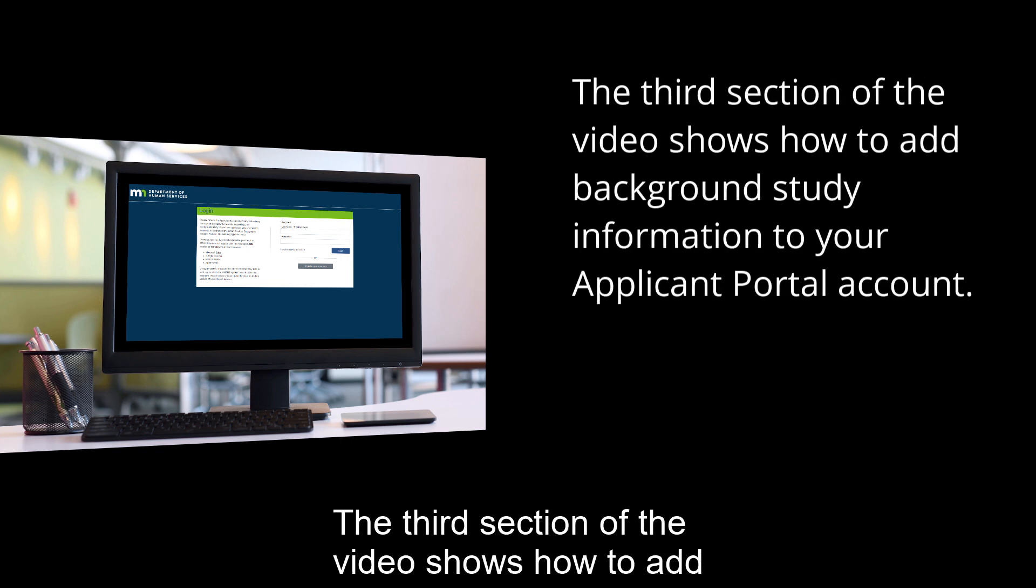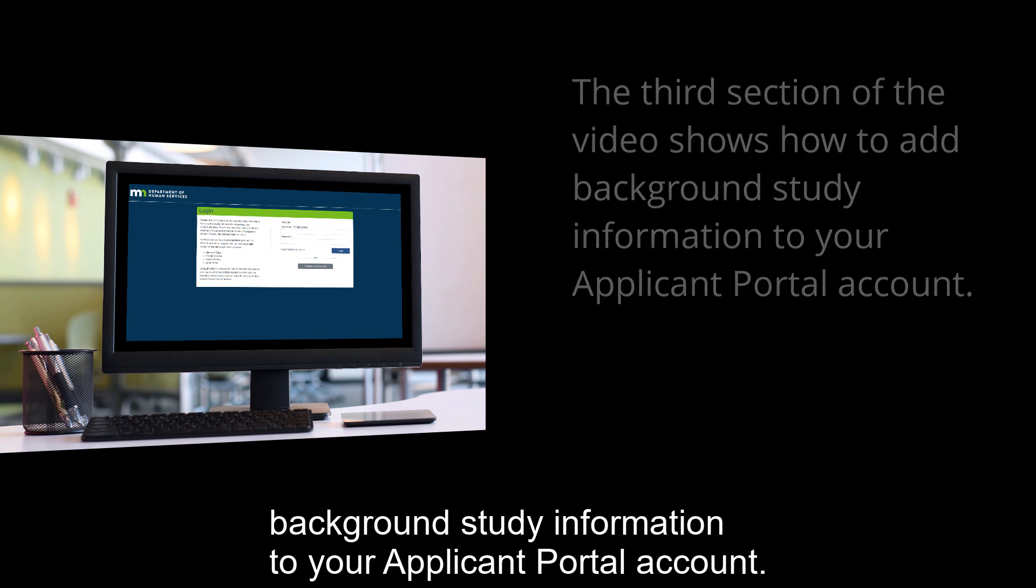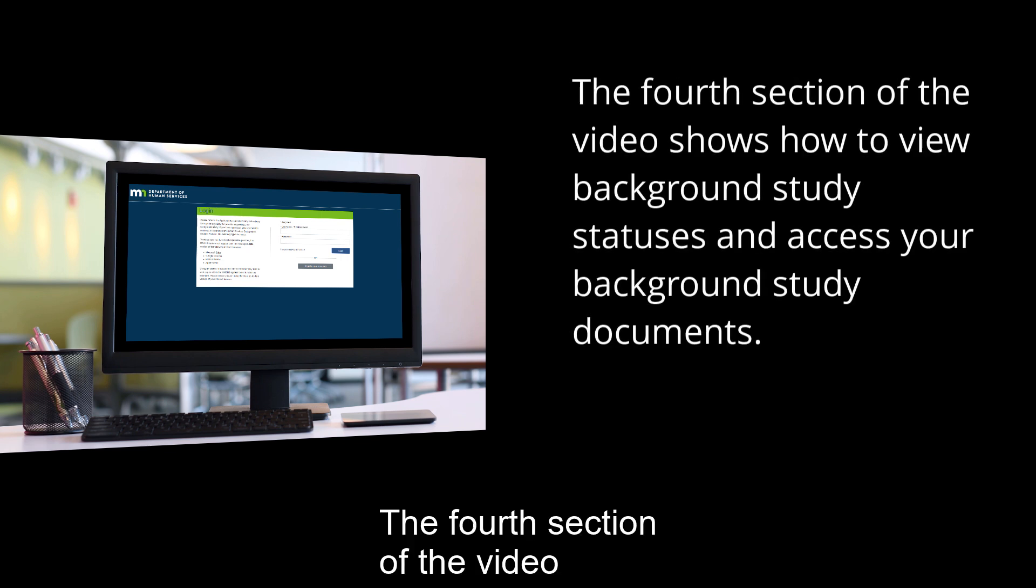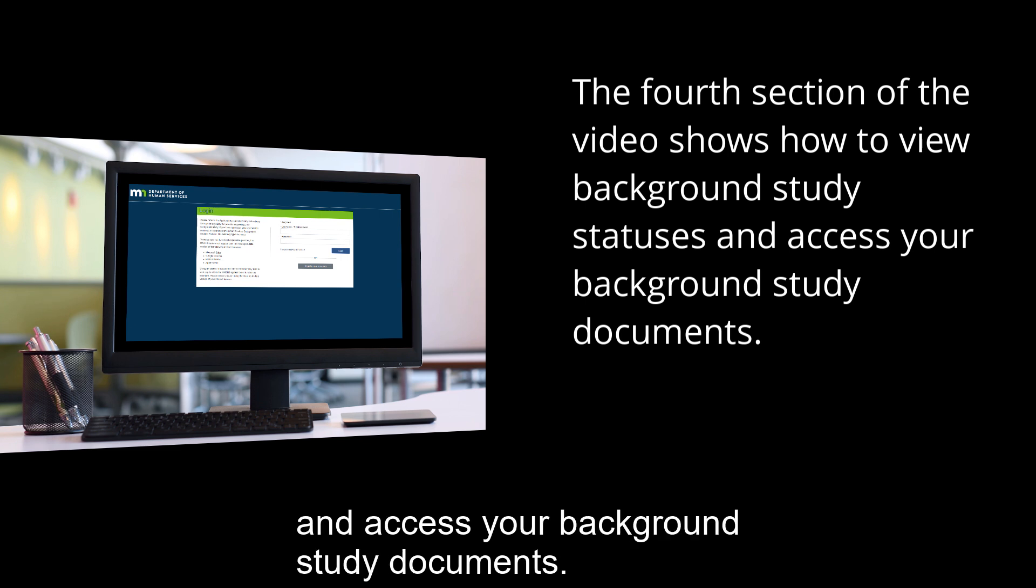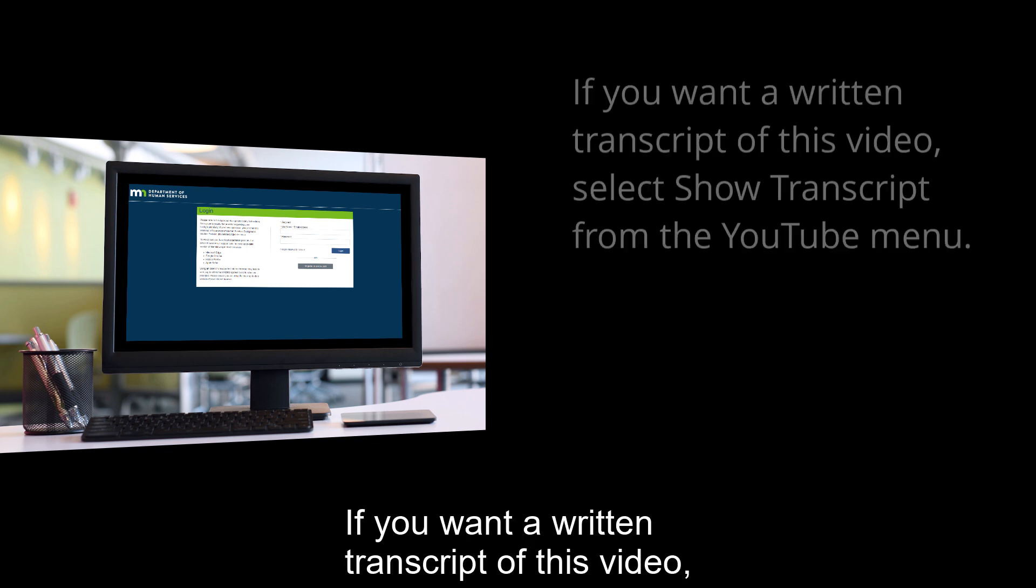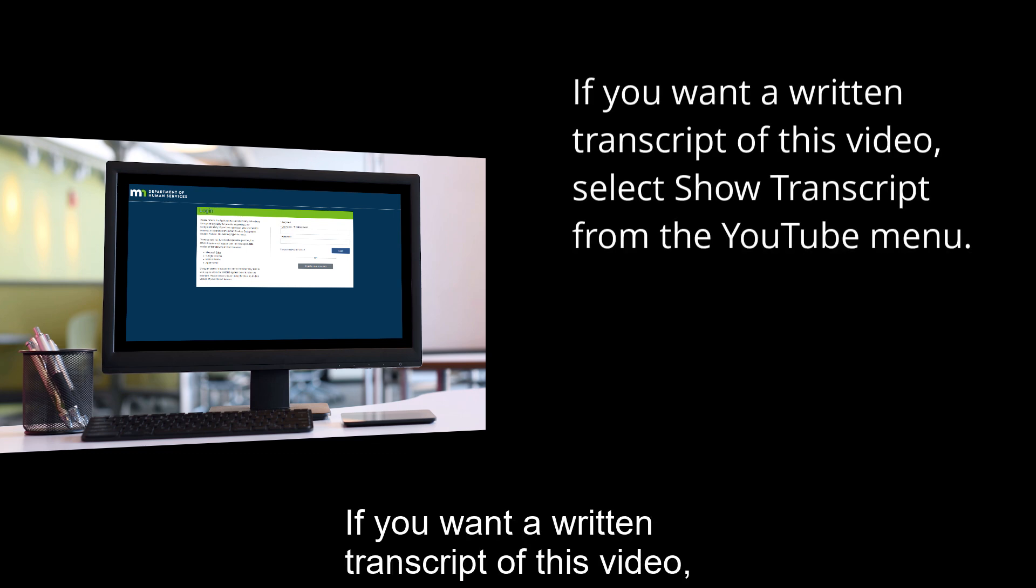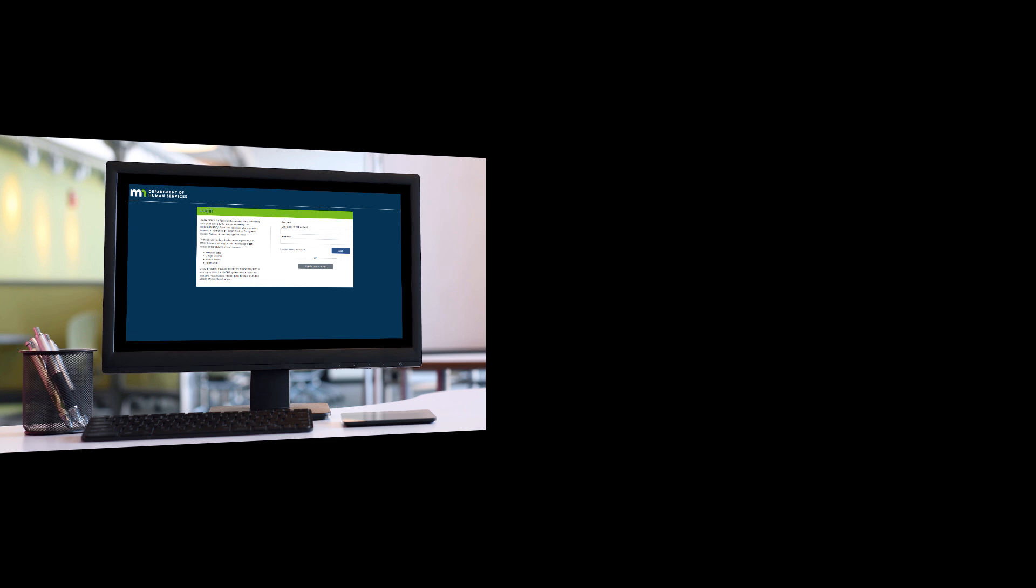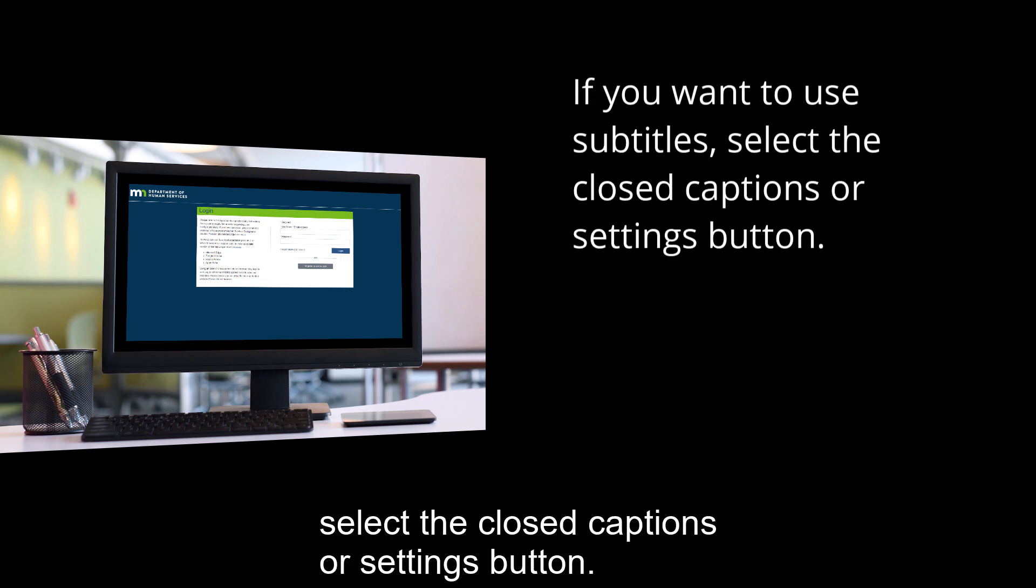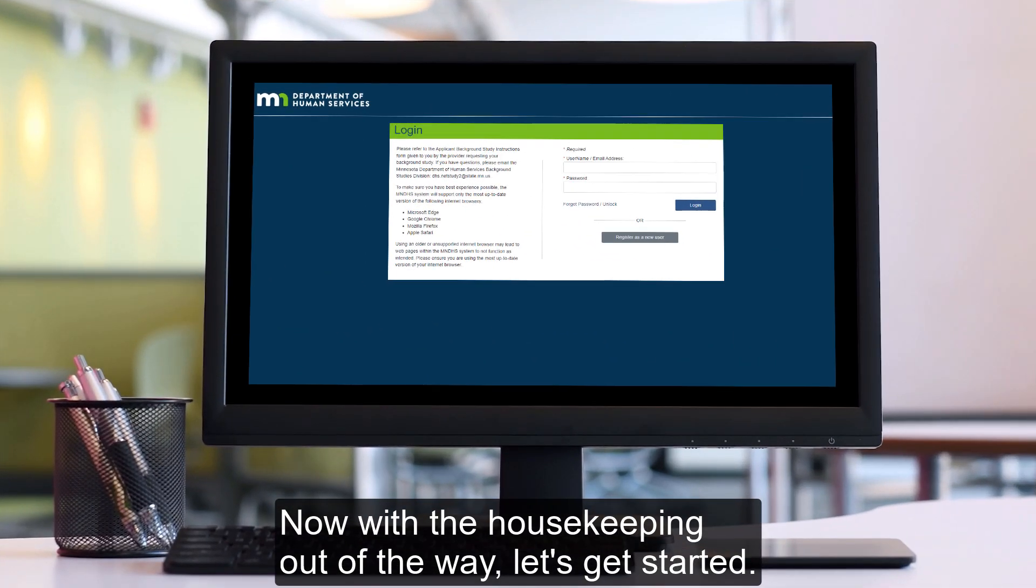The third section of the video shows how to add background study information to your applicant portal account. The fourth section of the video shows how to view background study statuses and access your background study documents. If you want a written transcript of this video, select Show Transcript from the YouTube menu. If you want to use subtitles, select the Closed Captions or Settings button. Now, with the housekeeping out of the way, let's get started.